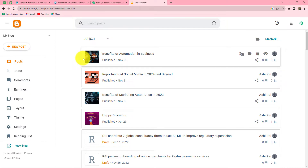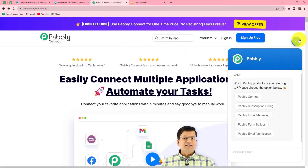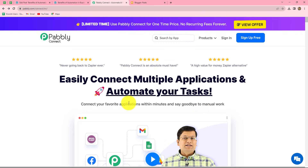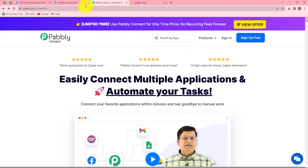To create this, we first need to integrate WordPress with Google Blogger using Pabbly Connect. This is the homepage of Pabbly Connect, which you can reach by typing pabbly.com/connect in your browser. Once here, you can find two options: sign in and sign up for free. If you are an existing user, click on sign in.